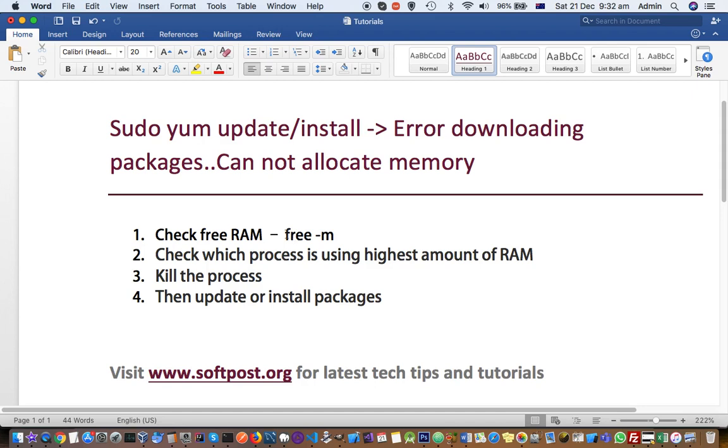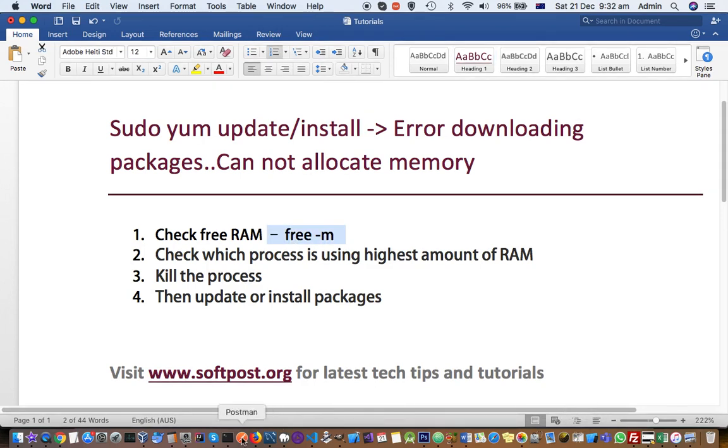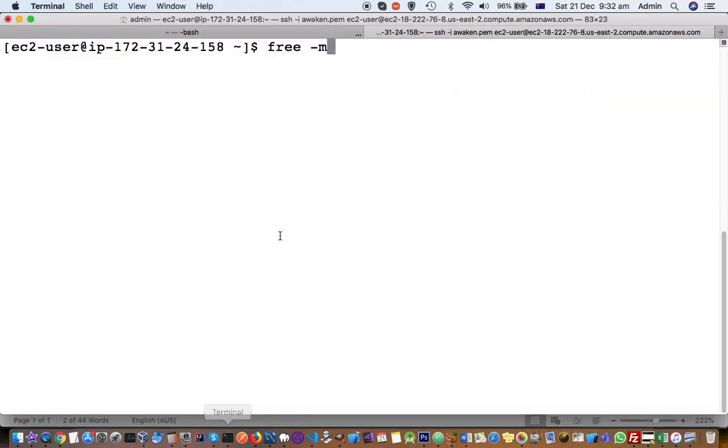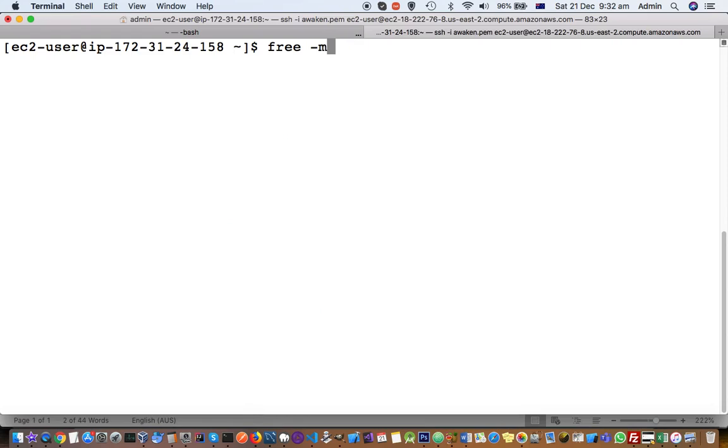To check the RAM, you have to use this command: free -m. Here I have already put that command, free -m, which tells how much RAM is available and how much is used.